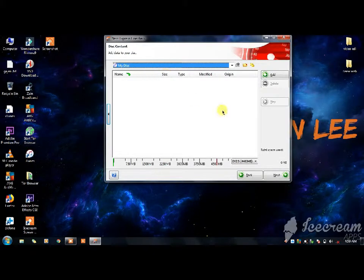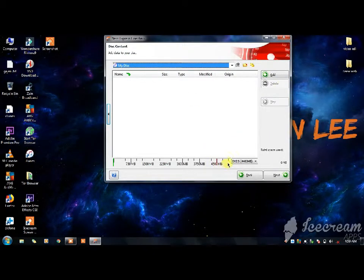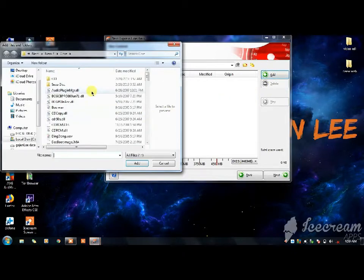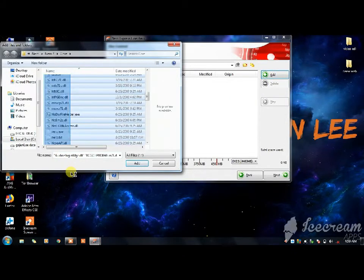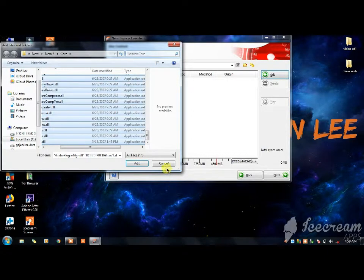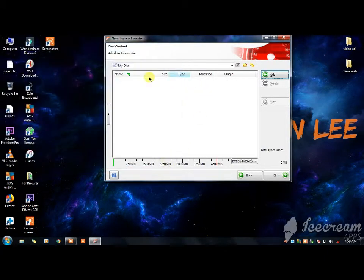I will show you a DVD. If you click on DVD, you can click on the option. You can click on the next button.